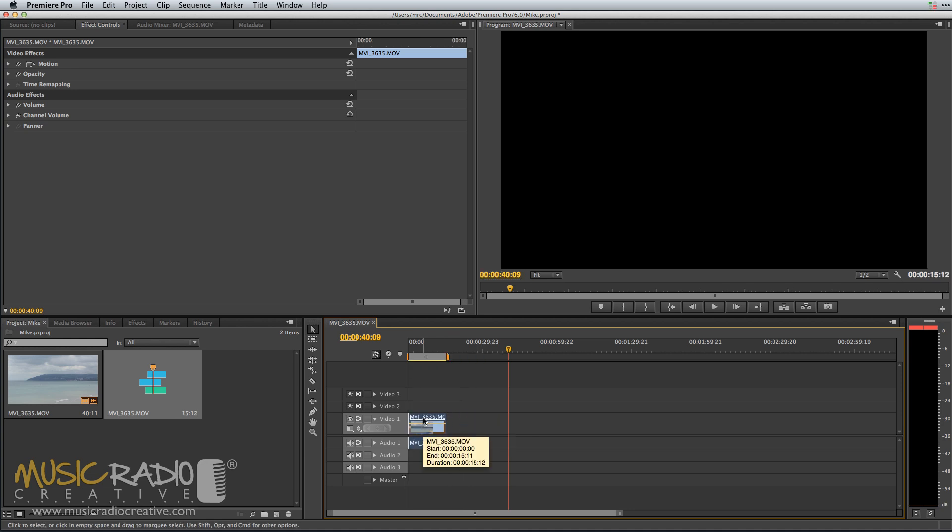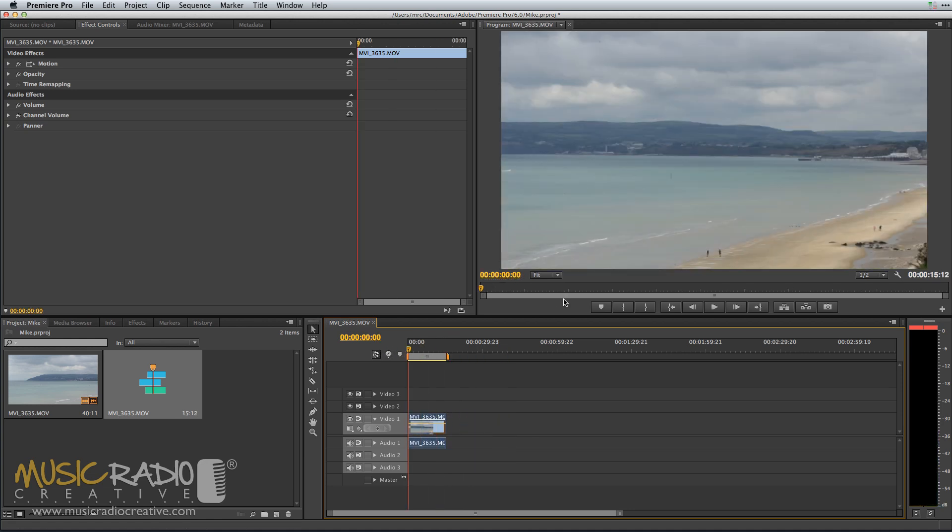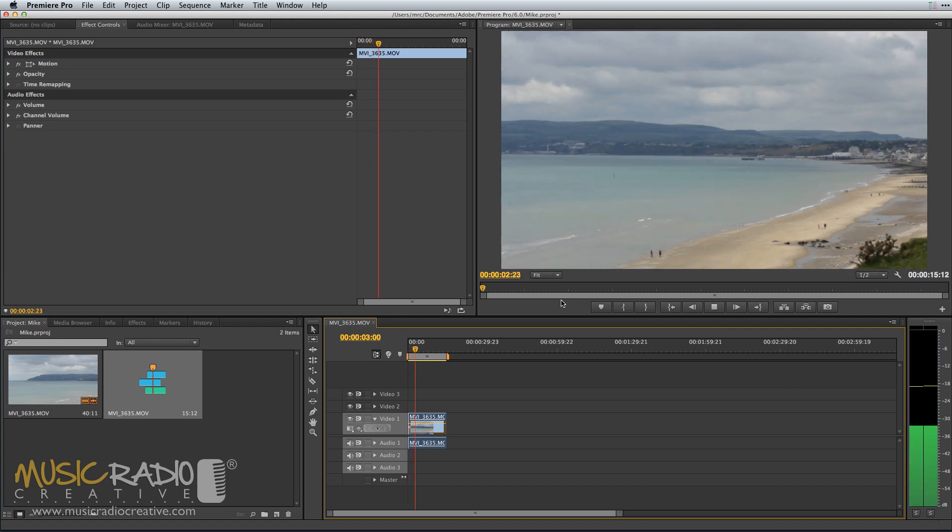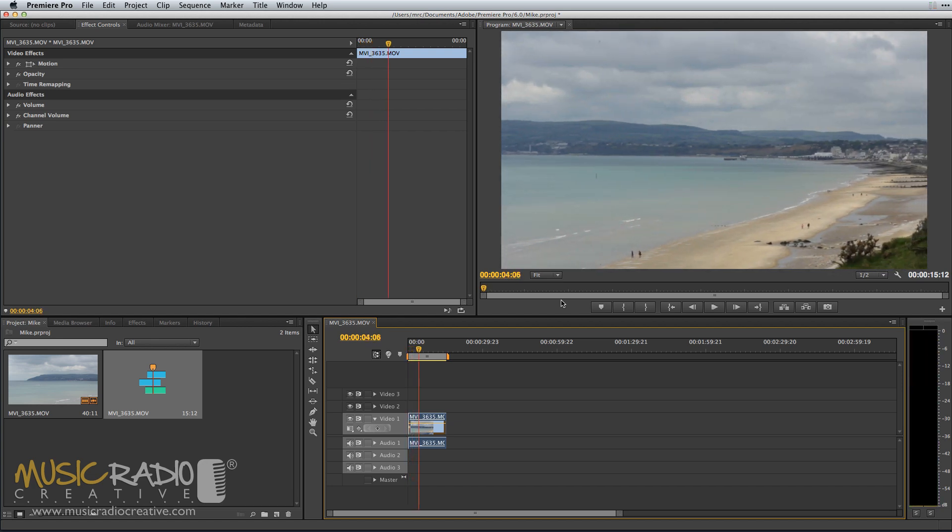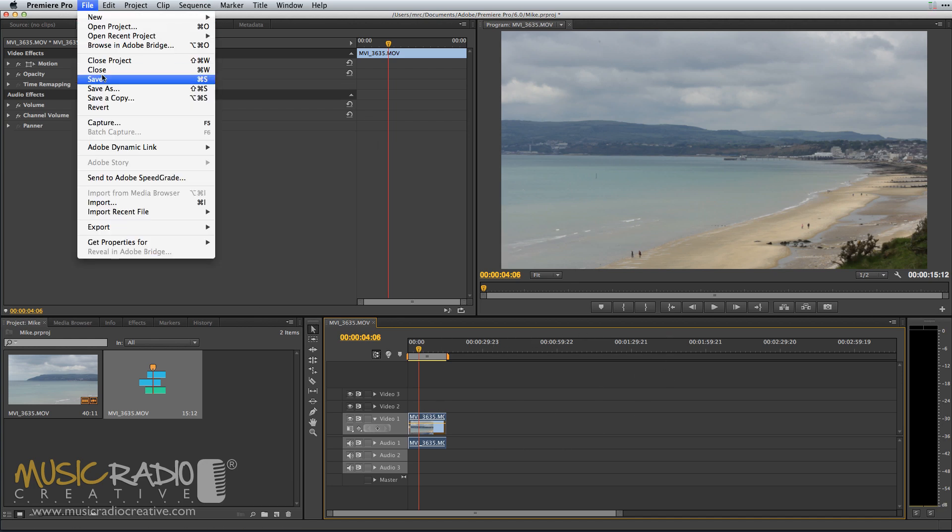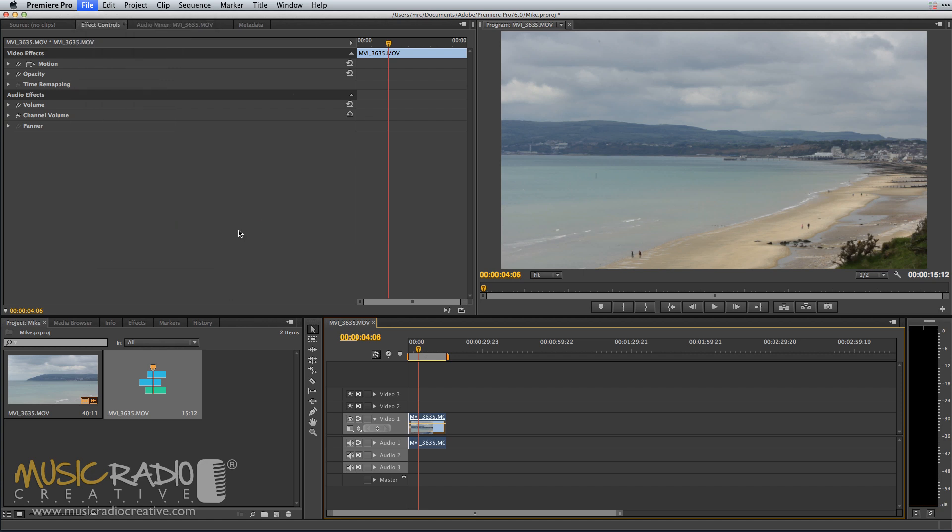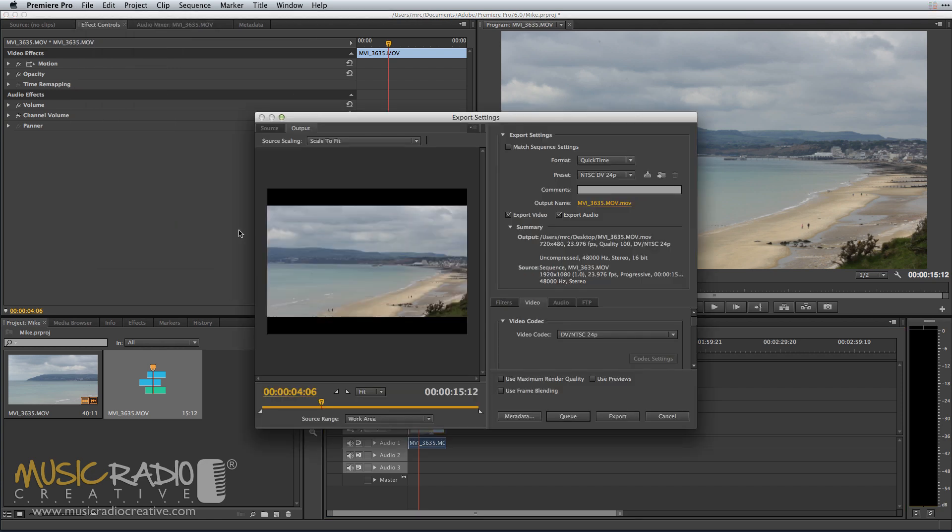I'm simply going to show you, once I've trimmed it and I'm happy with the video, that looks pretty good to me. I'm going to go into the File menu, making sure that the timeline window is selected. Then I'm going to go to Export, Media, and then I need to select Formats.